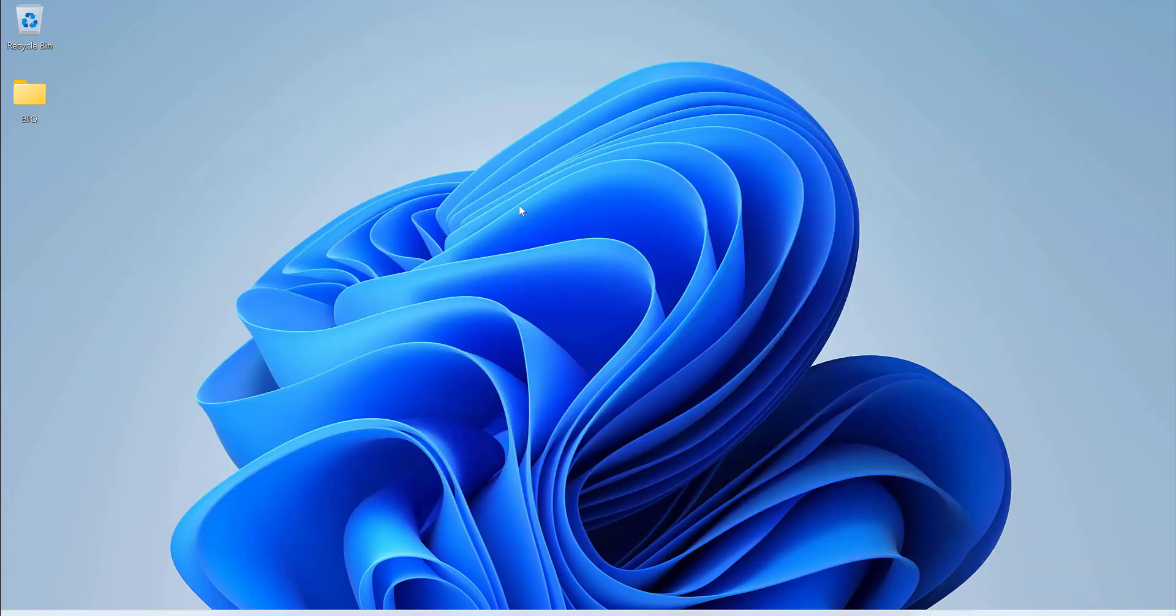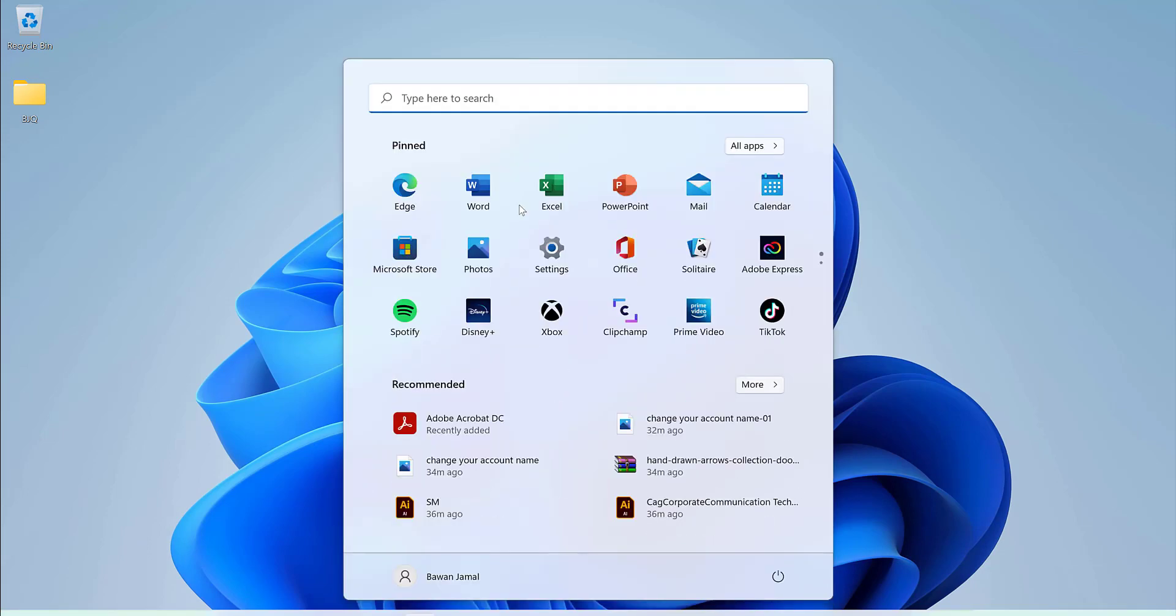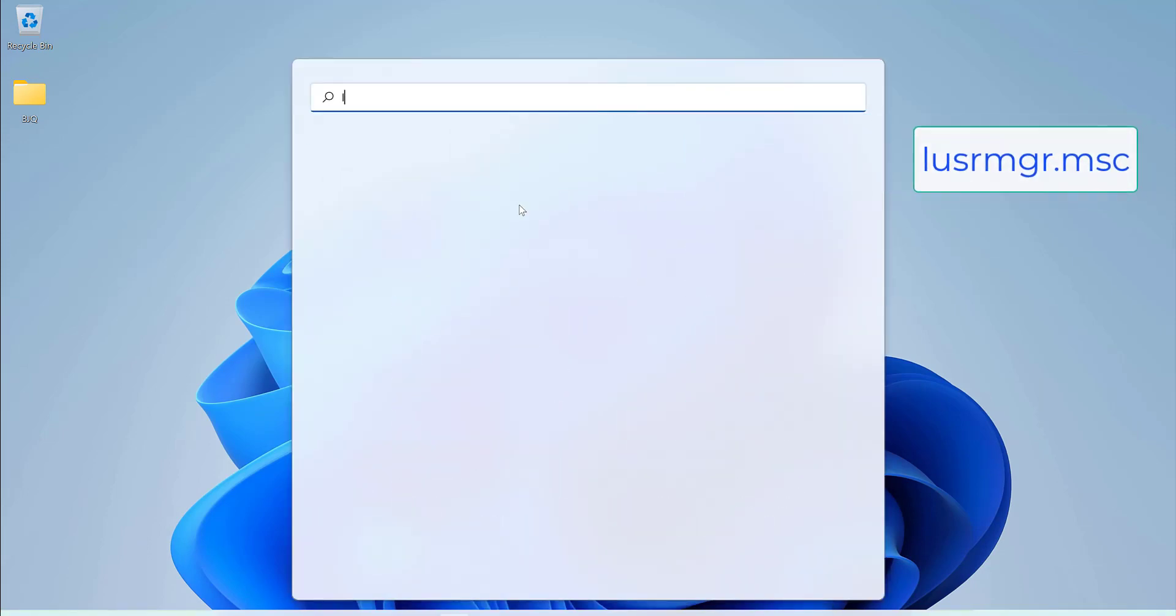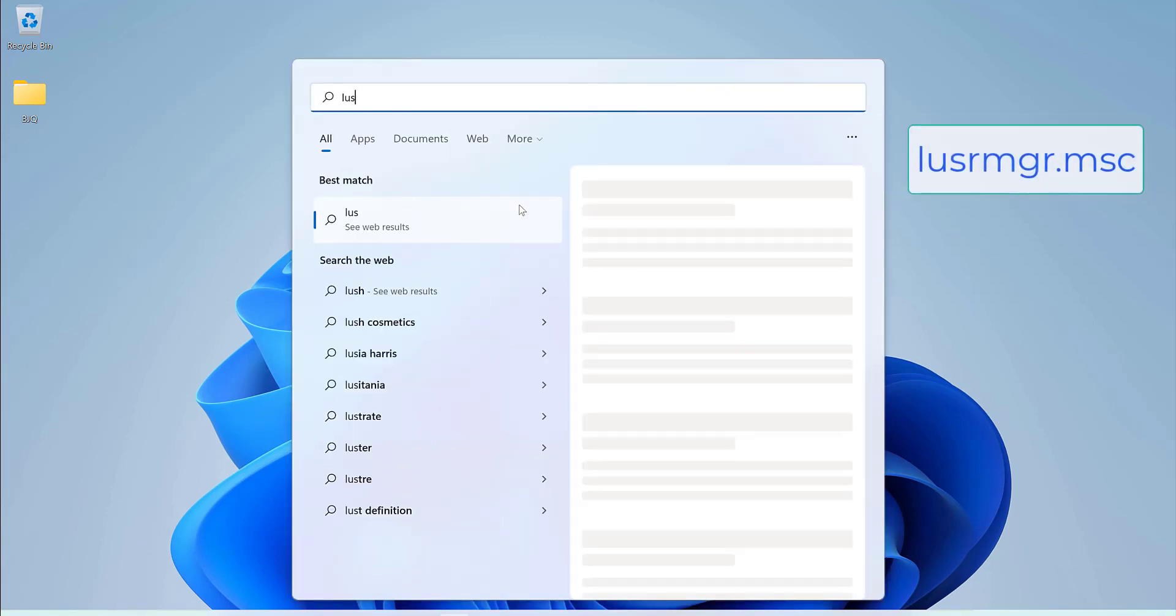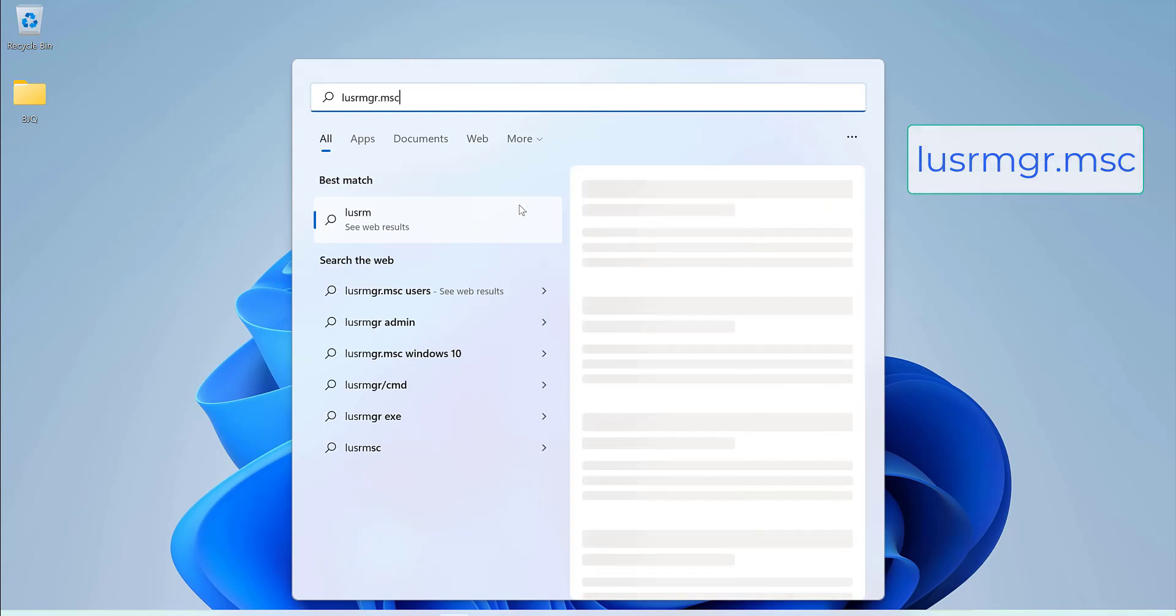In those cases you should go to Windows and write down lusrmgr.msc.